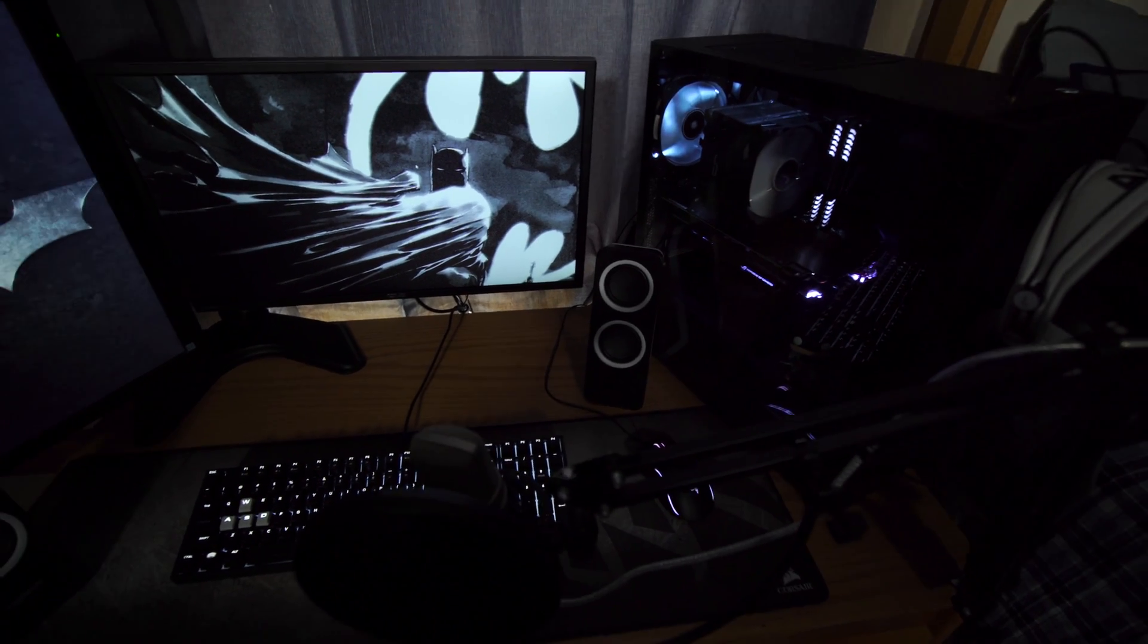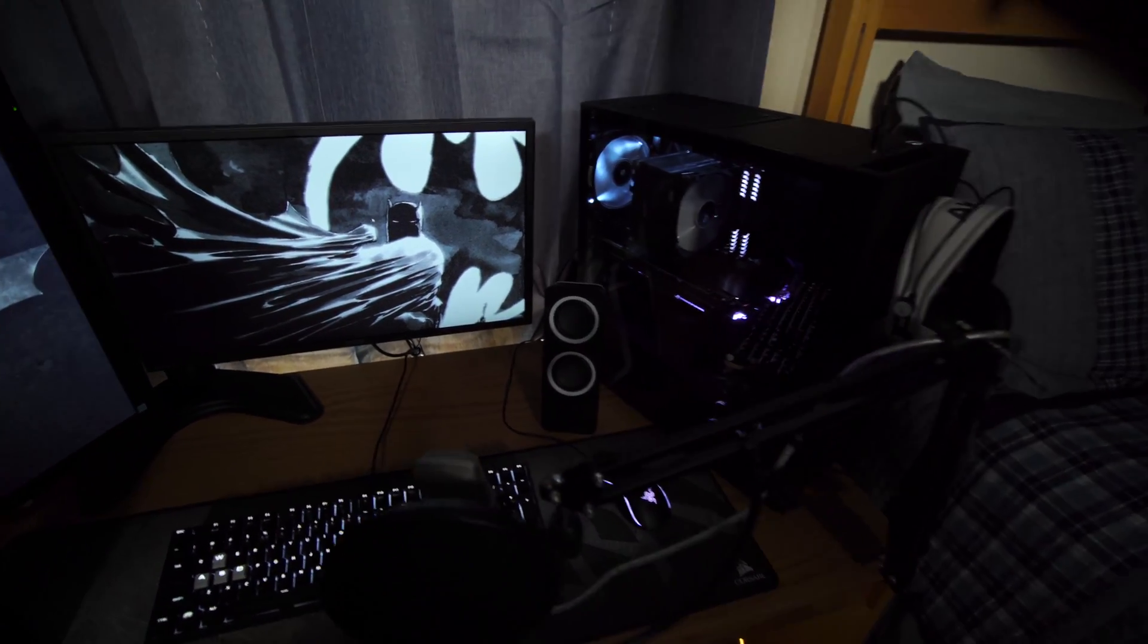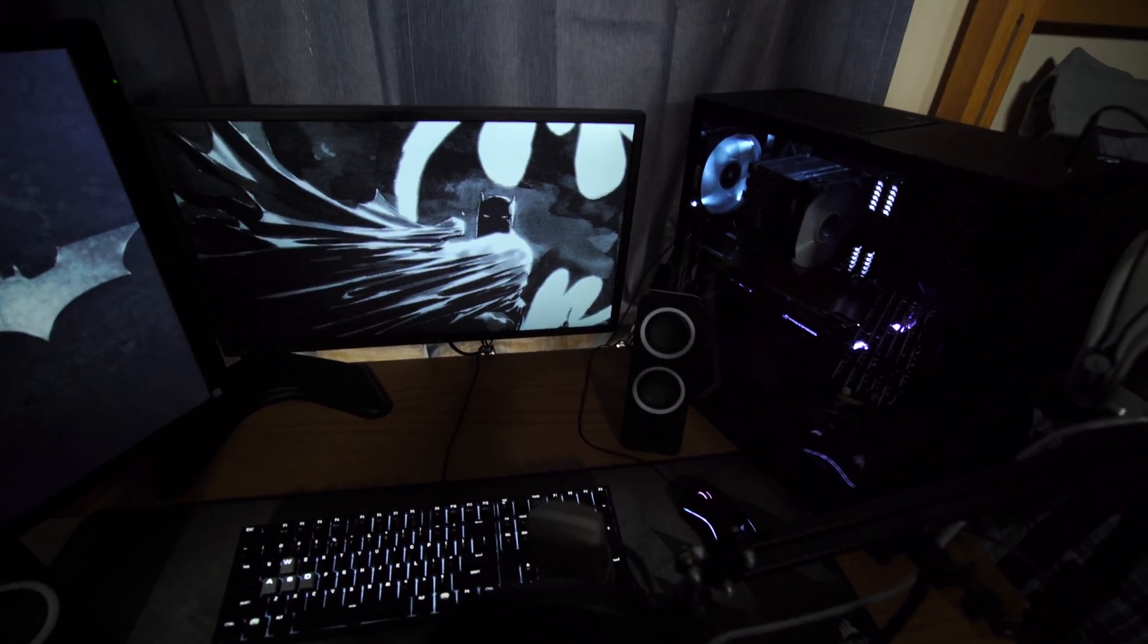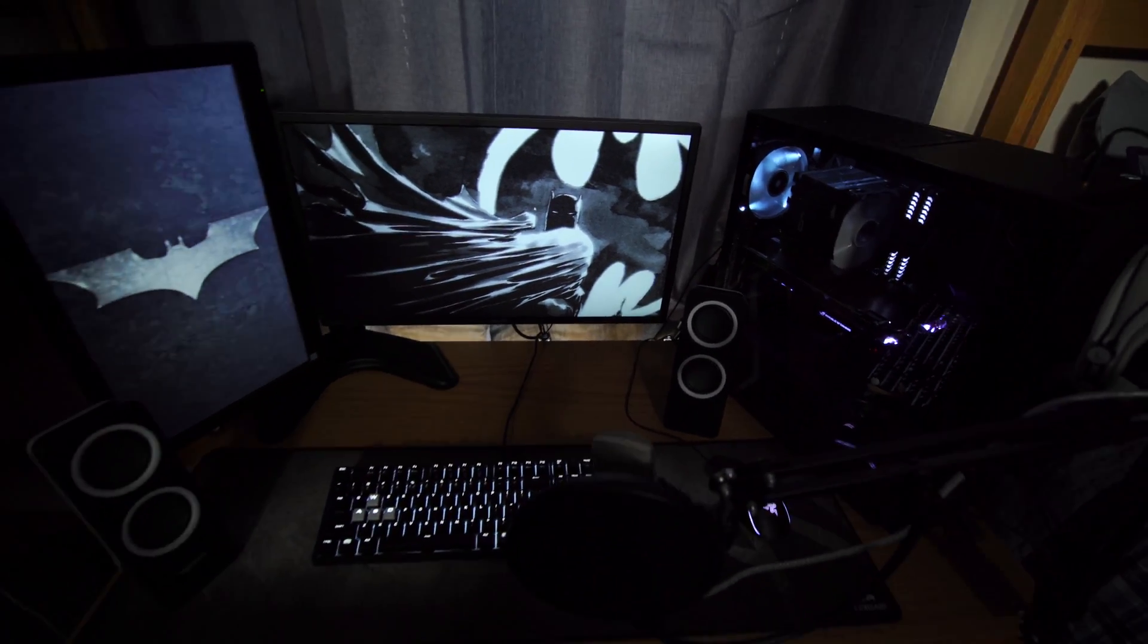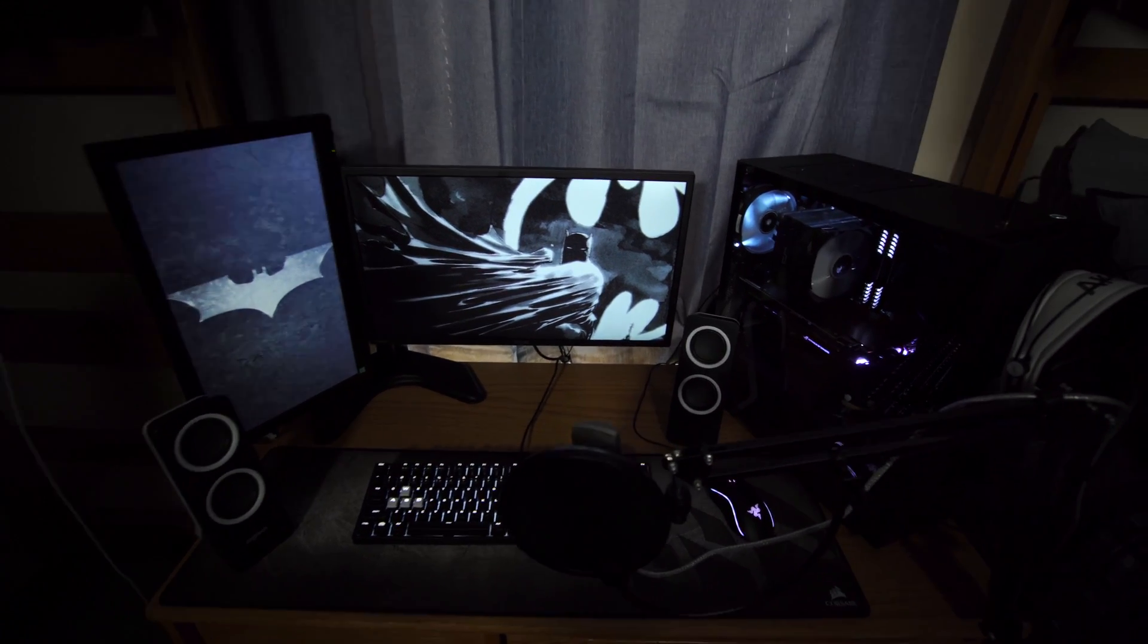It was really important to me that I had a really professional looking setup, something that wasn't overly colorful. I was trying to avoid RGB as much as possible.